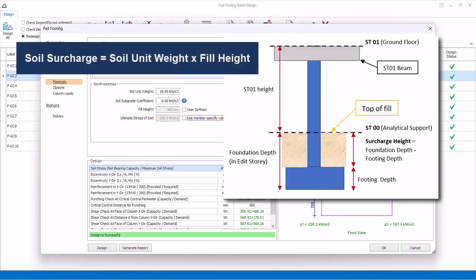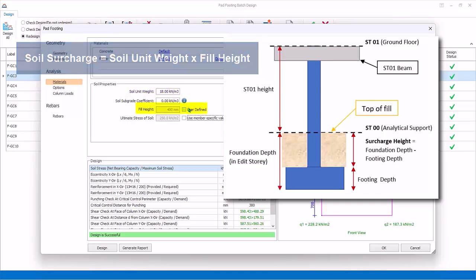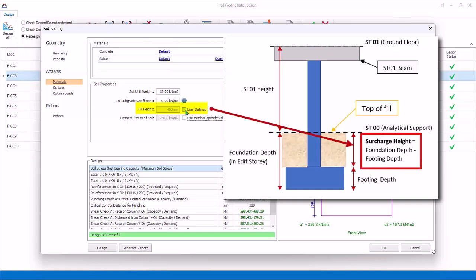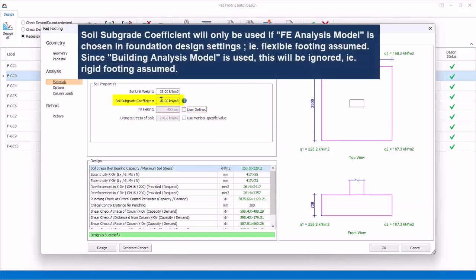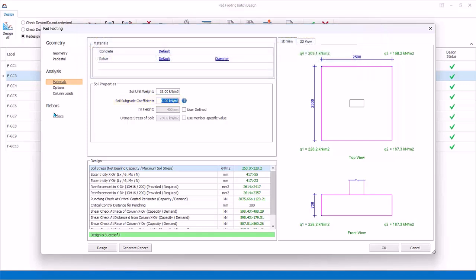Soil surcharge on footing is auto-calculated by multiplying soil unit weight and fill height. The fill height is auto-calculated based on foundation depth in Edit Story minus the footing depth. Subgrade coefficient is used to calculate the spring coefficient when the foundation is analyzed using finite elements method. That is, the footing will be designed as flexible slab resting on soil springs. In foundation settings, we have chosen to use building analysis model, so this subgrade setting will be ignored. This means that the pad footing will be designed as rigid footing.